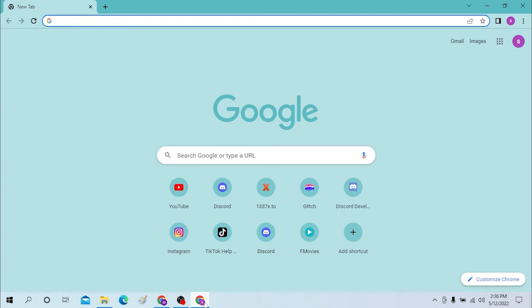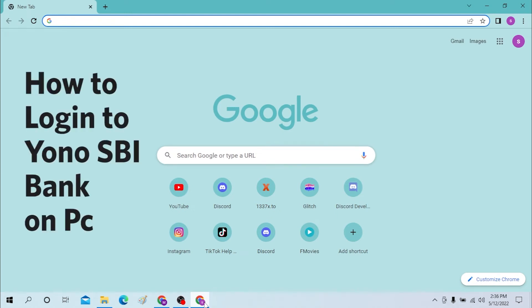Hello there, welcome to our channel. Login Helps again, hope you're doing fine. I'm back with another tutorial video, and today I'll be showing you how to log into your SBI bank account. Now without further ado, let's start right into the video.